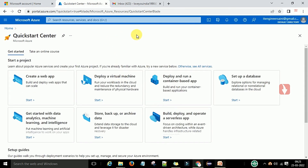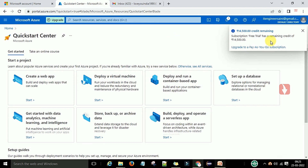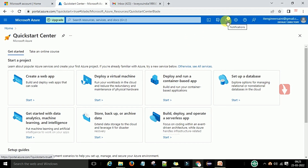In the Azure portal you can see 14,500 credit remaining on the free trial subscription. For one month you can use 14,500 rupees worth of services. If you use any services and this amount is exhausted, it will ask you to replenish the amount from the card you registered for this account.